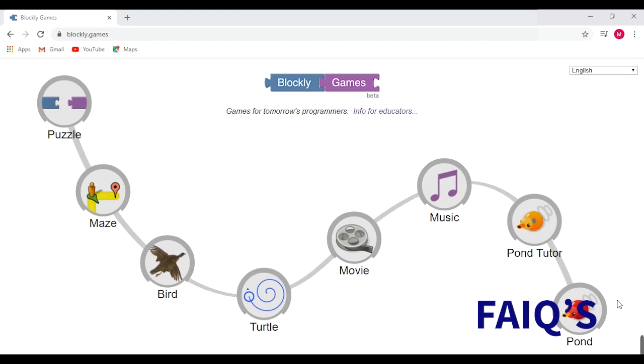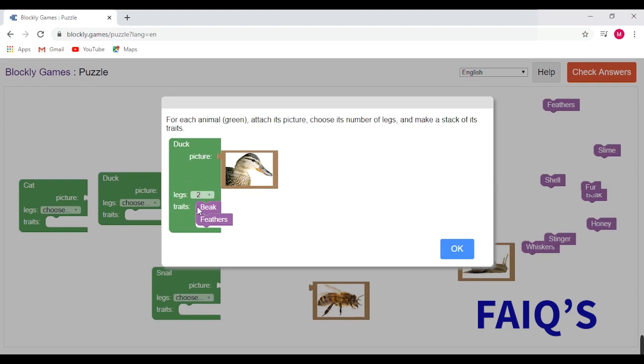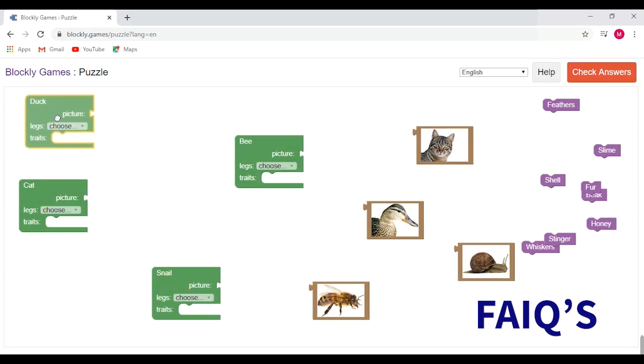This is to mainly make us familiar with blocks. So let's start with the puzzle. In this puzzle we have to attach the photo of the animal, specify its legs, and give its traits. Traits means quality that makes one person, animal, or thing different from another. Let's start with the duck.